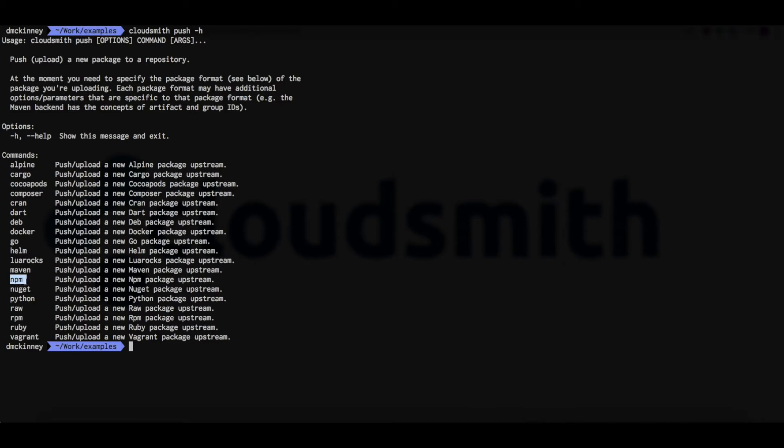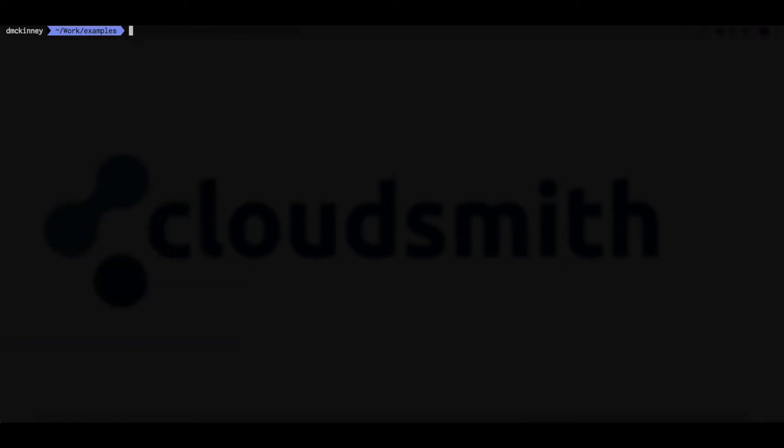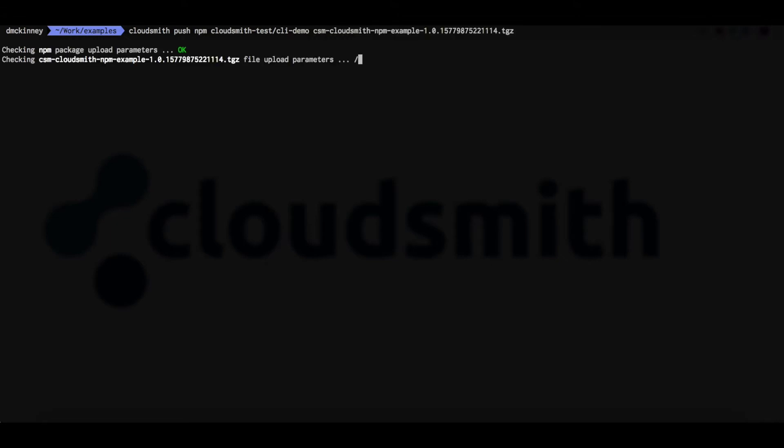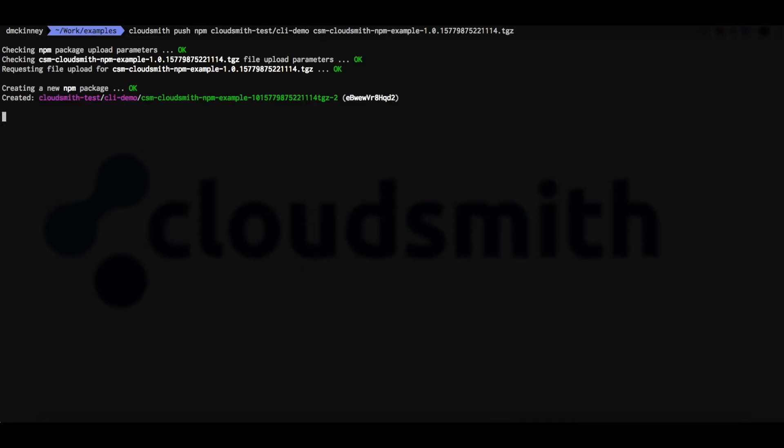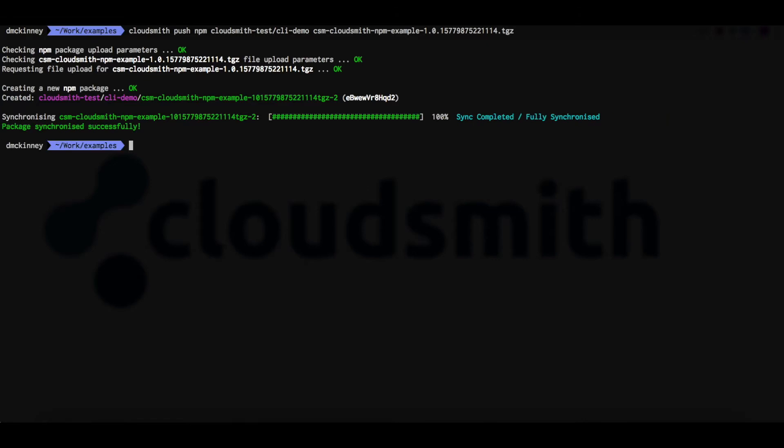We'll start off with an NPM package. The command is CloudSmith push NPM, the owner of the repository and the repository name, followed by the package file name. The package is now uploading and synchronizing. And that's it complete.